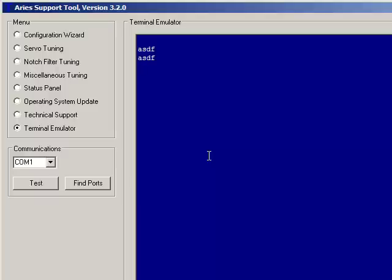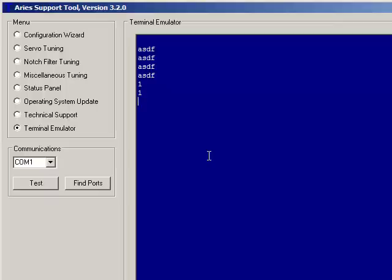So when you connect the jumper at the end of the cable, then if you type ASDF and press enter, it should come back. So if you type one and press enter, you will see it come back to you a second time because you're echoing it locally, then you're transmitting it. And with the loopback, it's coming back on the receive line.